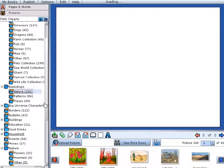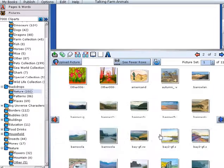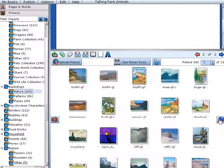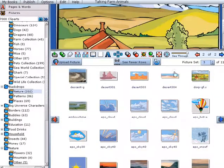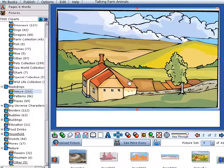When you are done with your title page, simply click the Add Page button to insert a new page and continue creating your story.